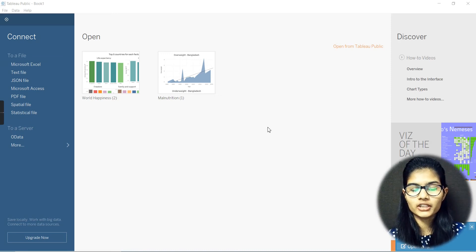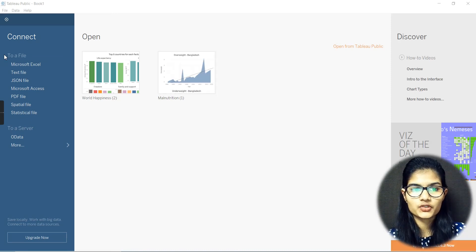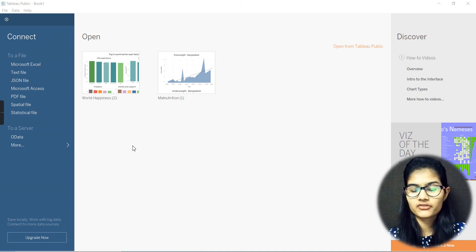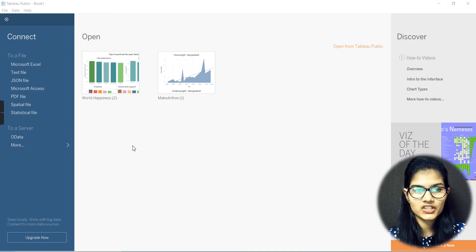Hello everyone, my name is Shambhivi. Hope you all are doing well. This is how the respective workbook actually looks like.